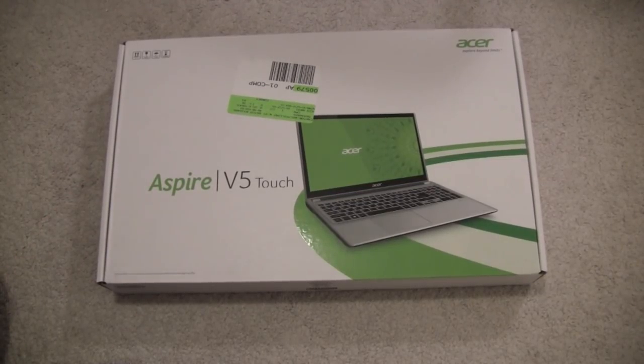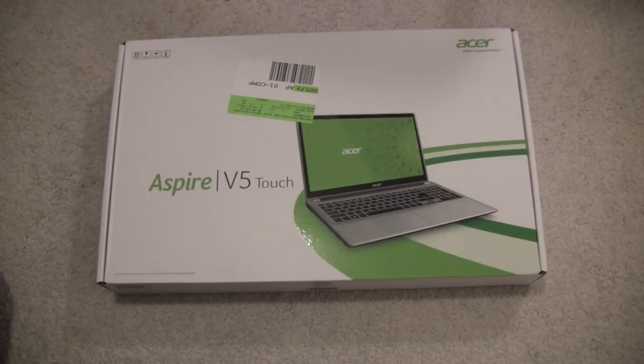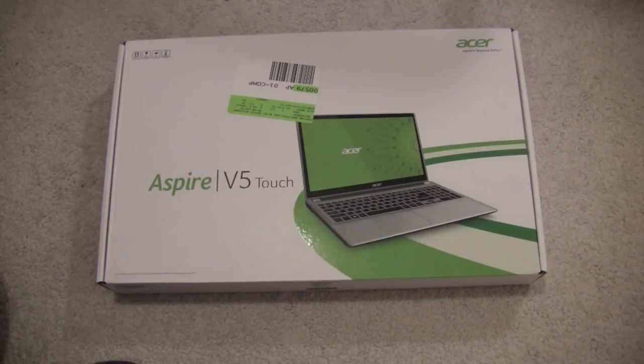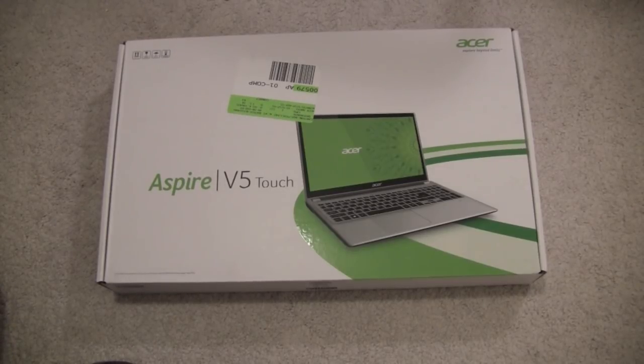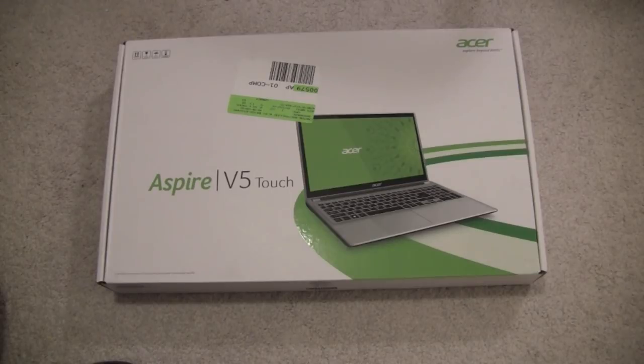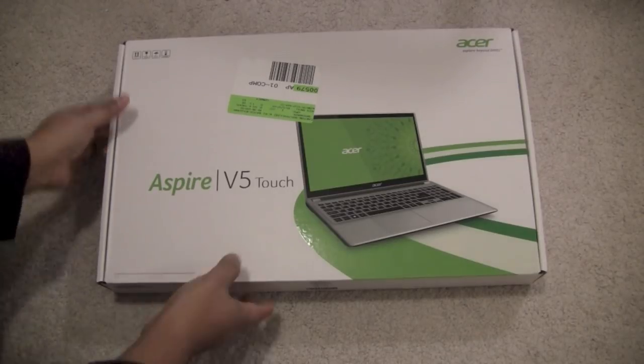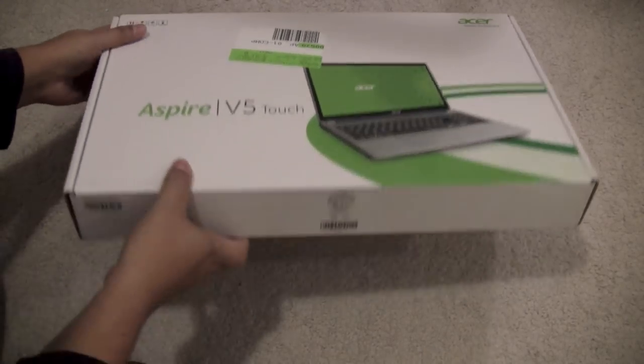Alright, so this is an unboxing for the Acer V5 Touch. This is a touchscreen laptop, and this is what the box looks like.